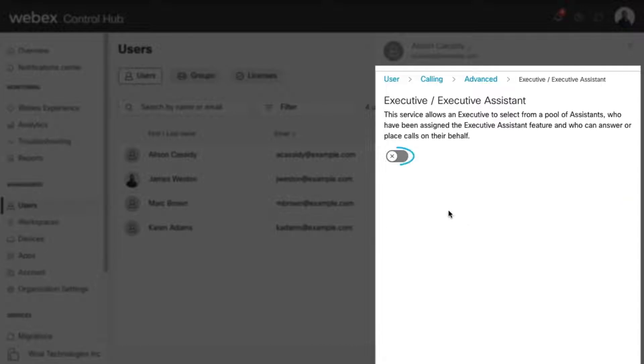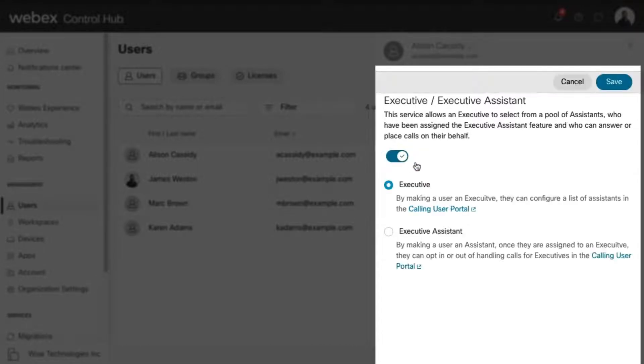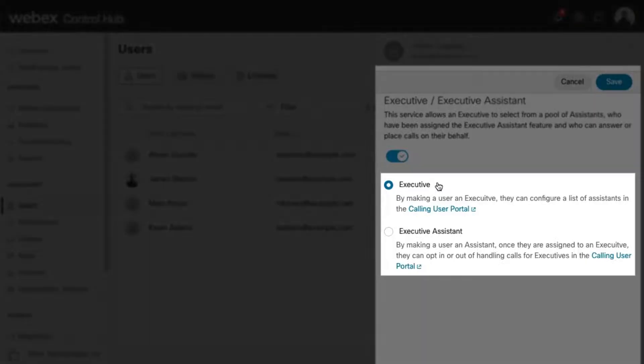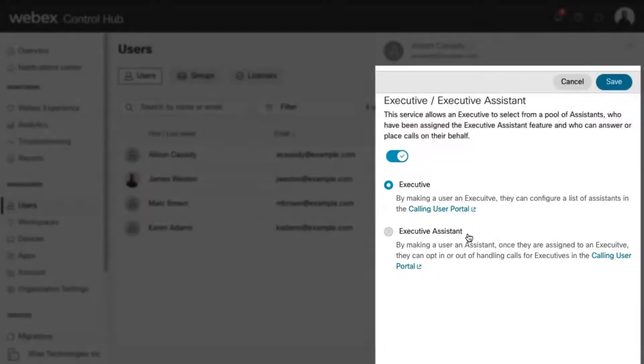Select the toggle to enable the service. Then select whether you'd like to assign this user the Executive Service or the Executive Assistant Service.